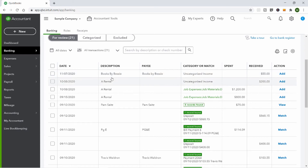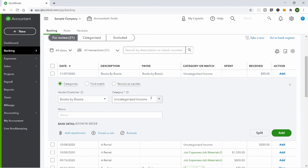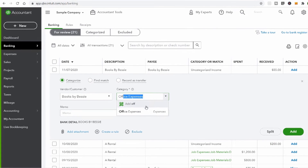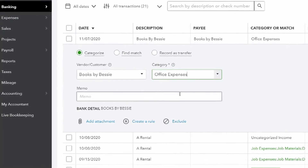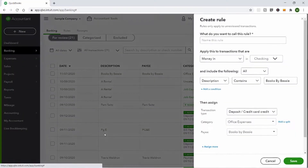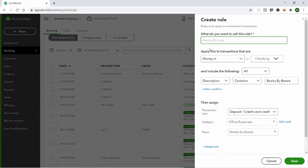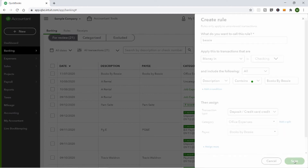Here's Books by Bessie — let's try creating a rule for that. Every time we get something from the vendor Books by Bessie, we want it to go to Office Expenses. I'll name this rule 'Bessie,' and set it so any time money comes from the checking account and contains 'Books by Bessie,' it goes into Office Expenses. Then I can save that rule.